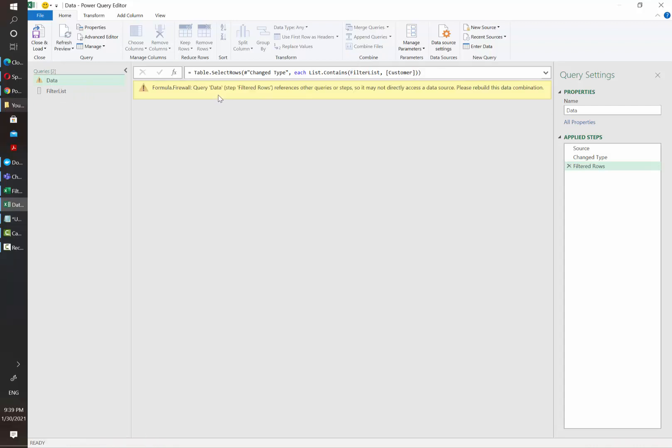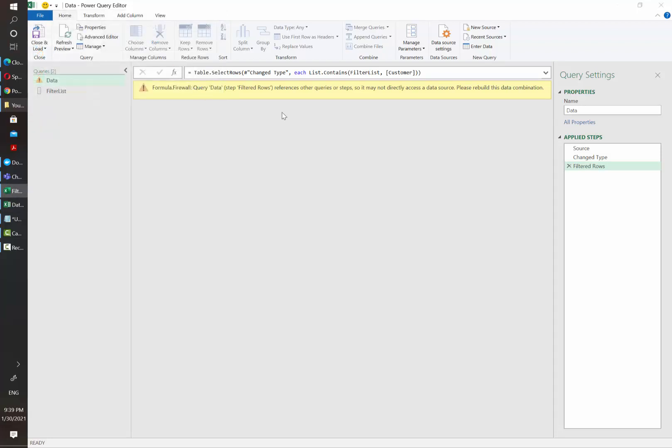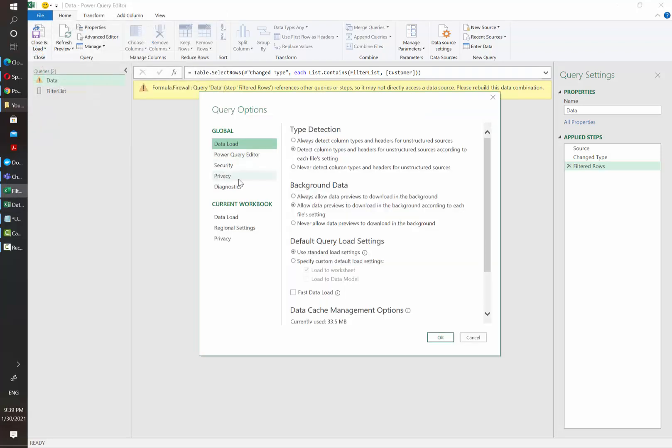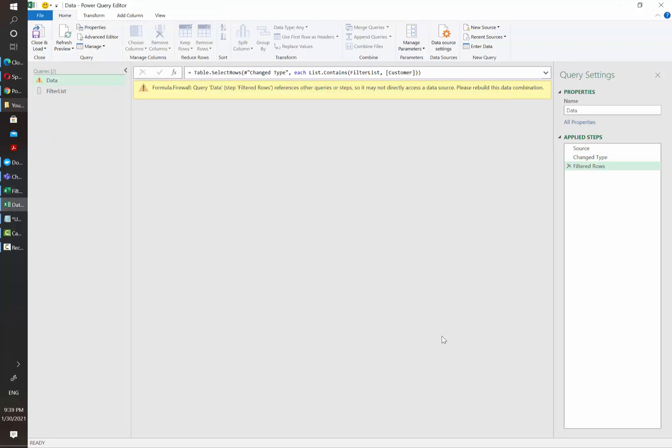Once we hit enter we may get this error. What we need to do to fix it is just go to file and then options and queries, query options, and then click on privacy. Then click on always ignore privacy levels. Click OK and refresh.